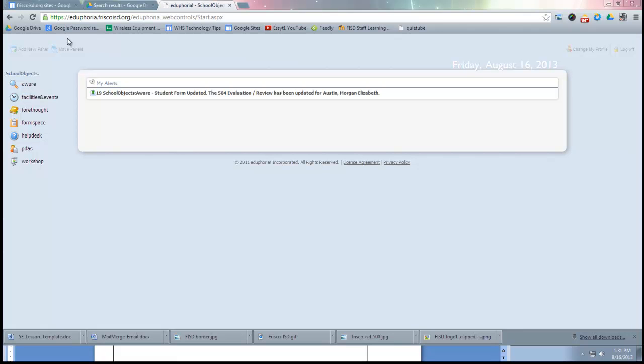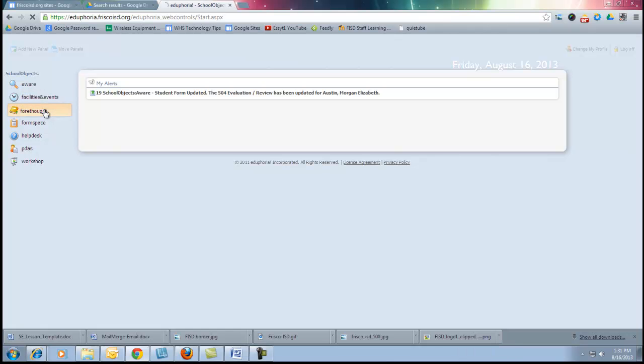This video will walk you through the steps of setting up your Forethought planner at the beginning of the year. So we're going to go to Forethought inside Eduphoria. Please make sure you're using Google Chrome.